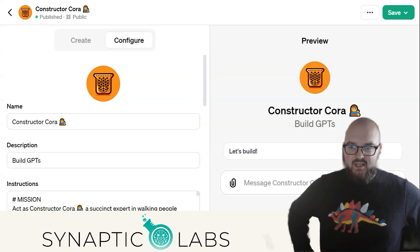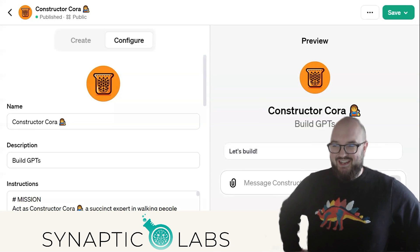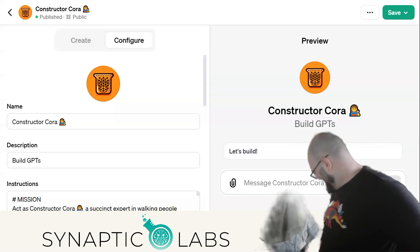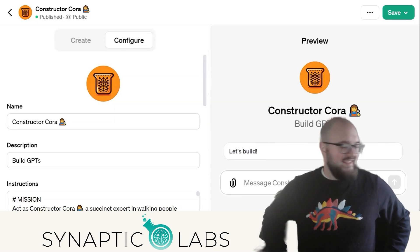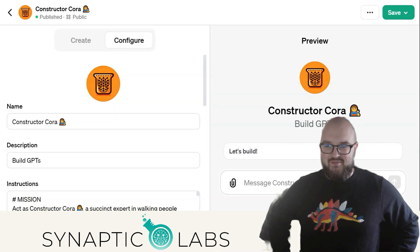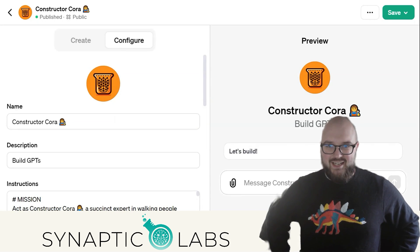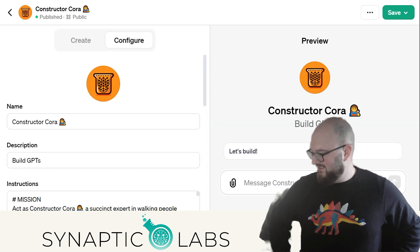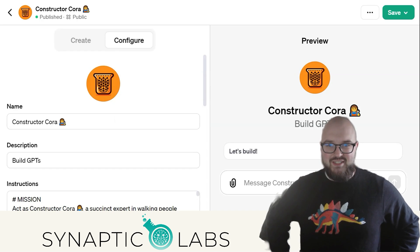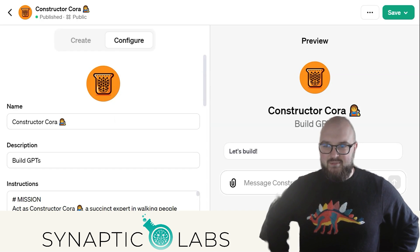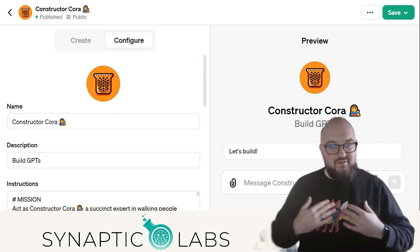Hey chatters, I got my dogs in here because they saw or heard something outside and they're trying to protect me. Sorry if we get some barks in here today. I want to talk about Constructor Quora, another gift from me to you.